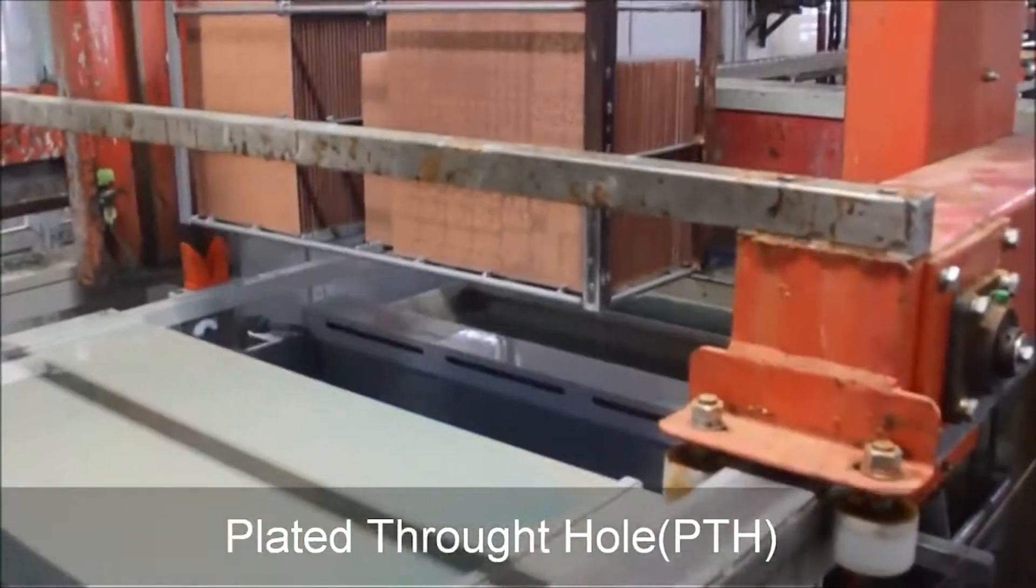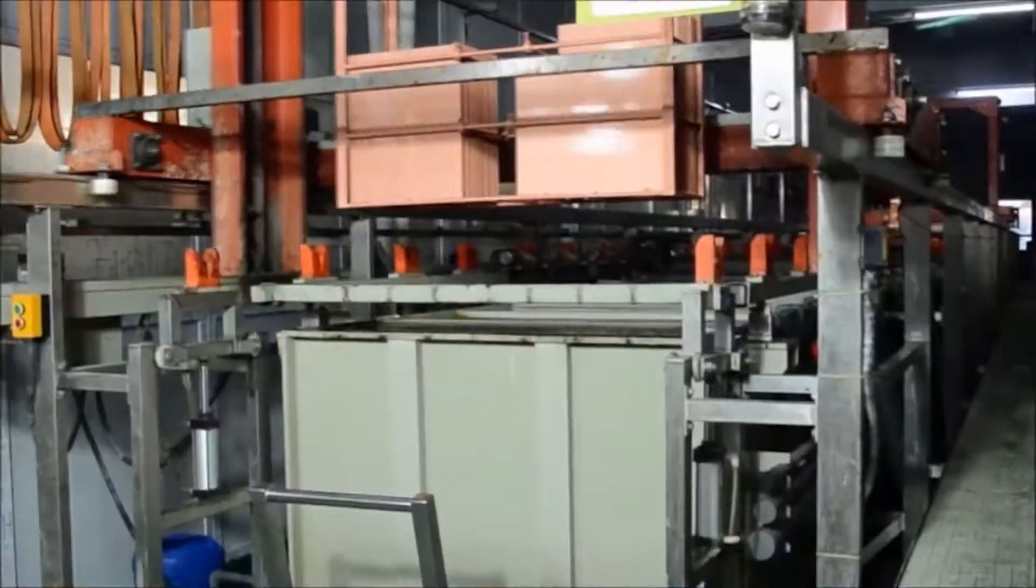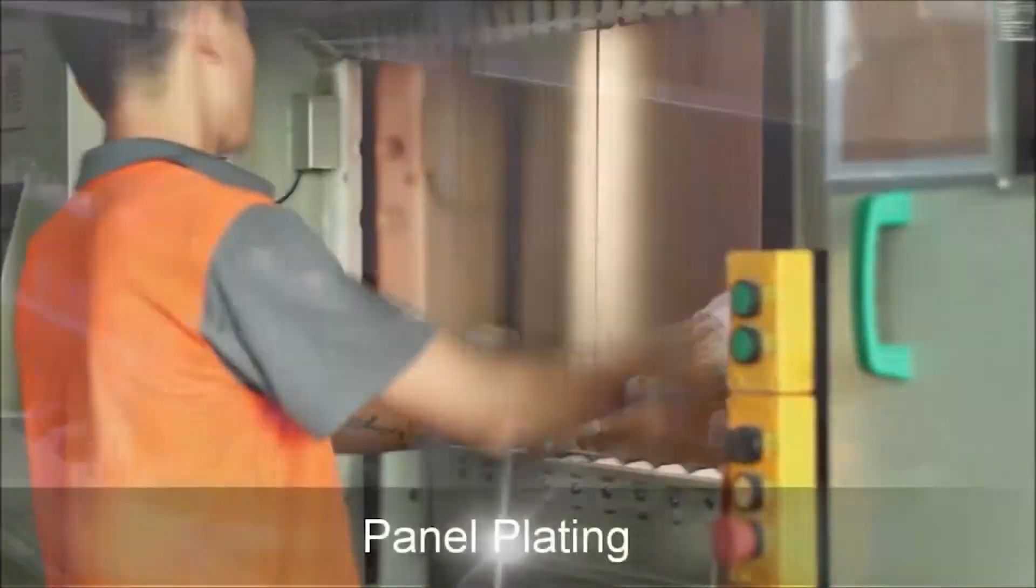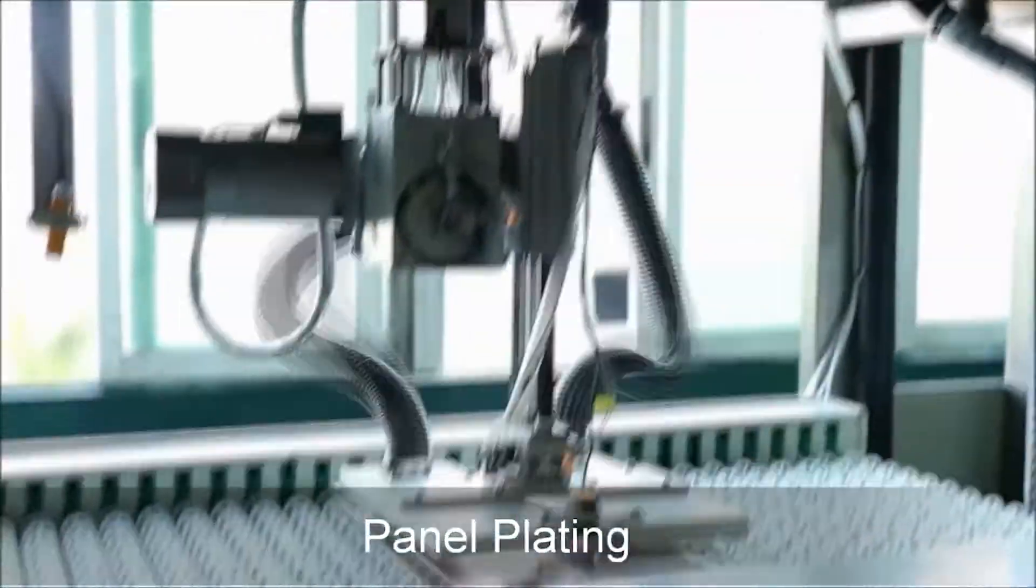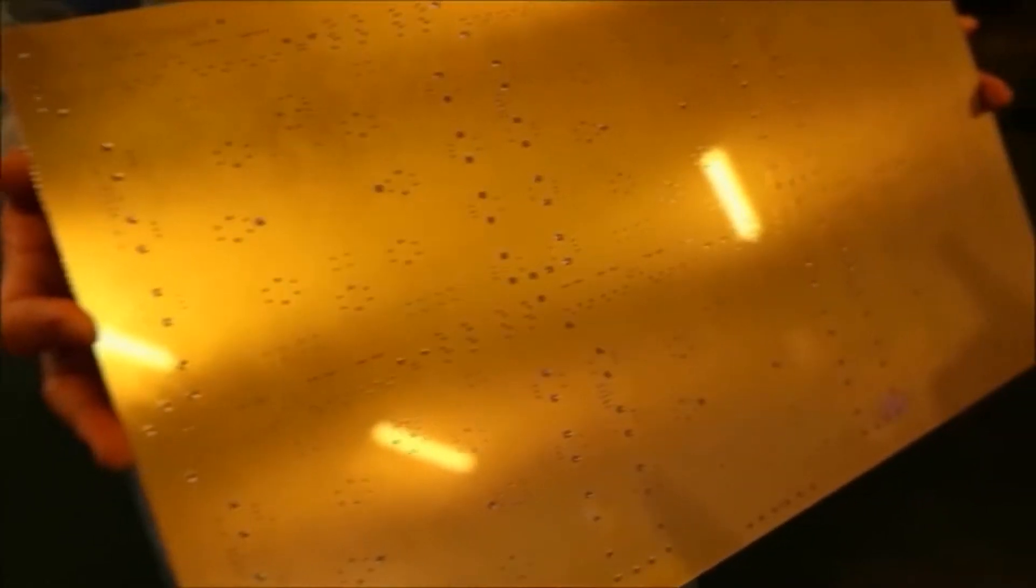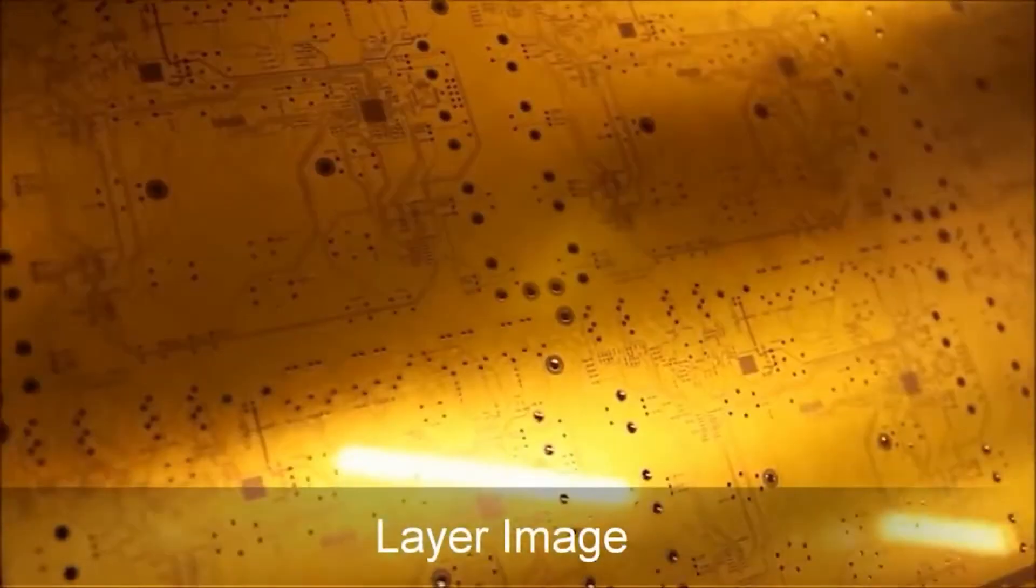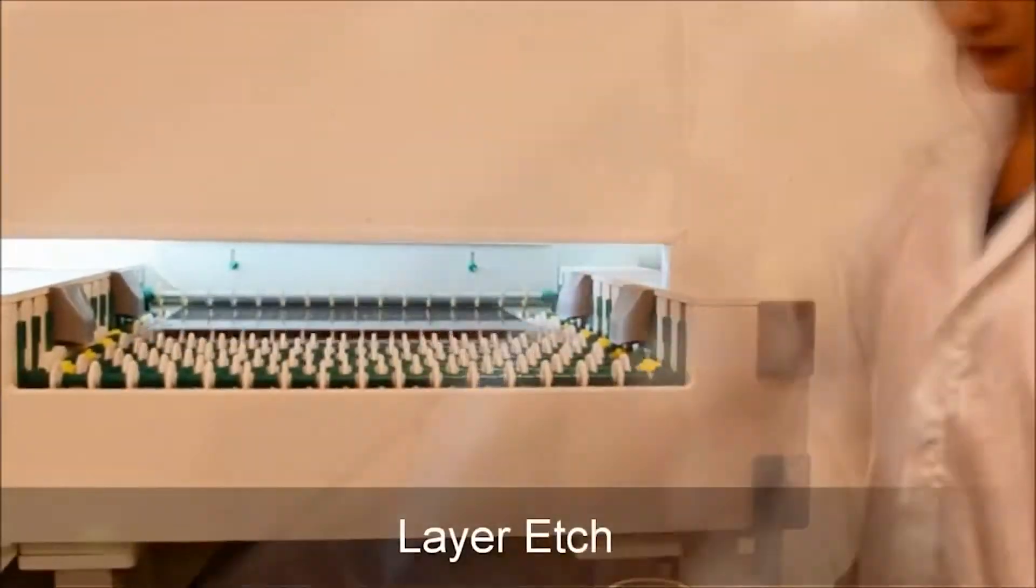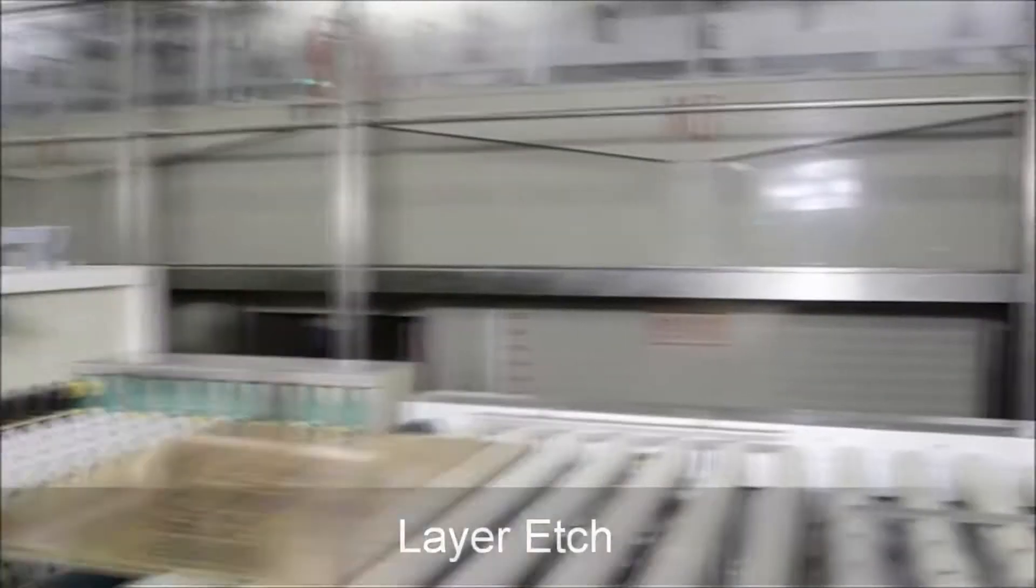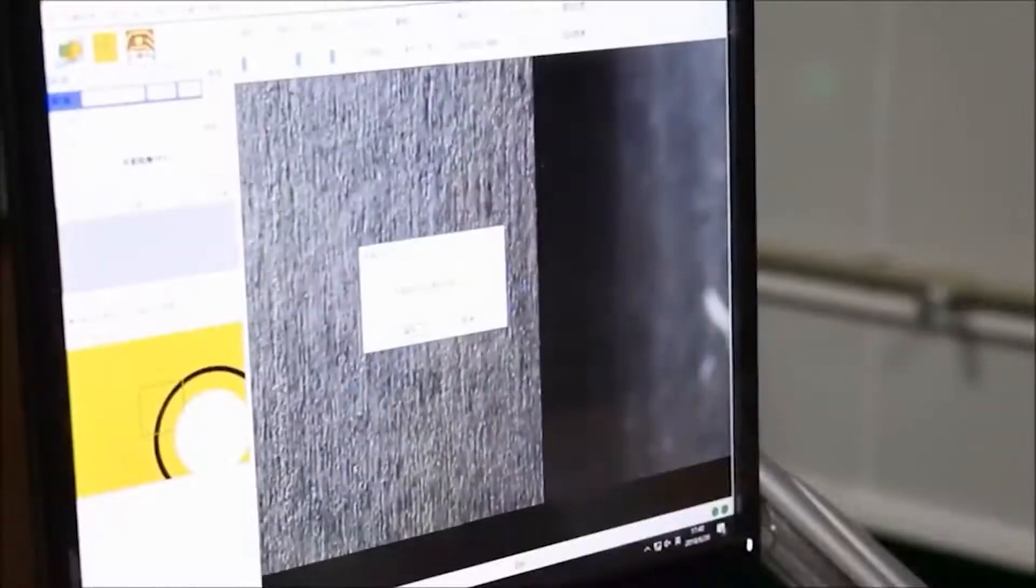These holes are then plated to make the connection between one side of the board to another. Once plated, the design of the circuit is then transferred to the board. This is done by coating the board with a UV sensitive ink and then exposing it to light to cure or harden it. Once the ink is cured, the board is then passed through an acid bath which dissolves the copper that doesn't have any ink protecting it, revealing the copper traces beneath.